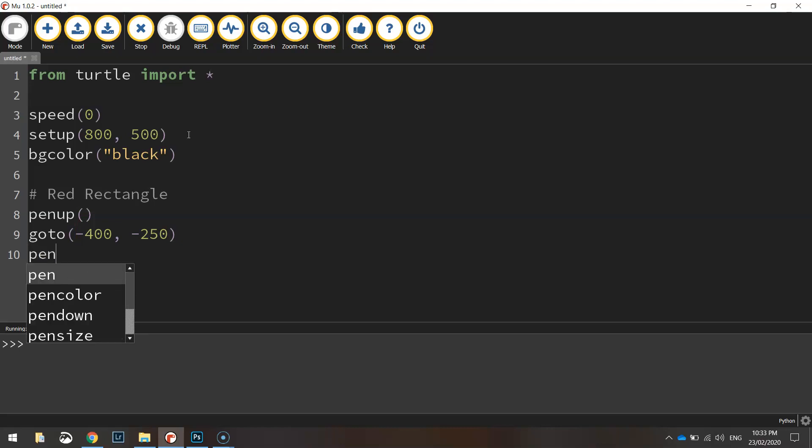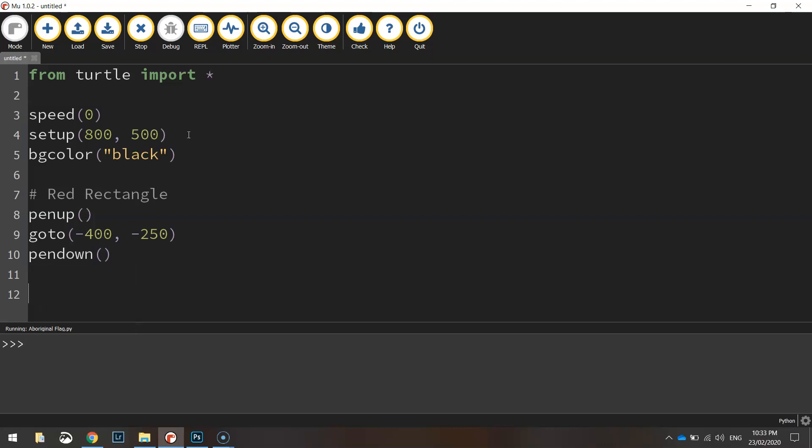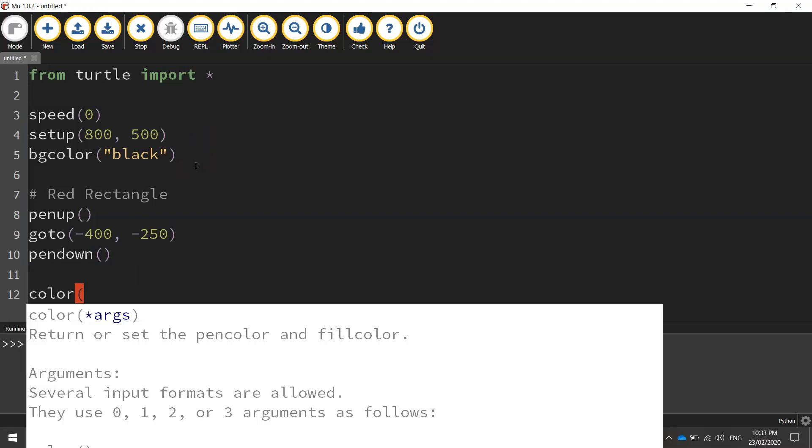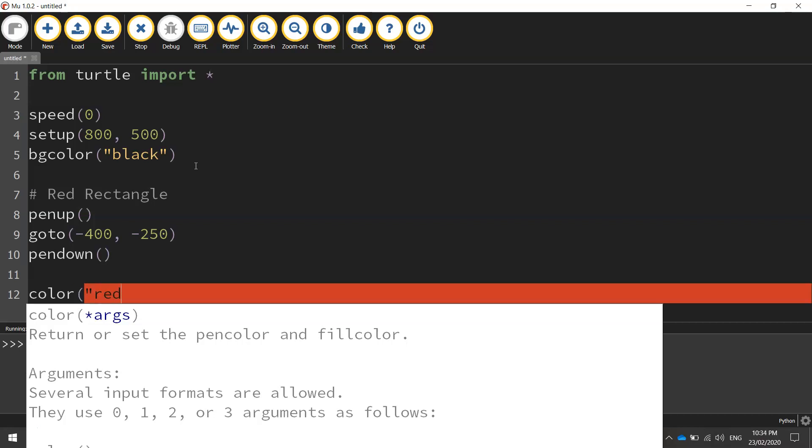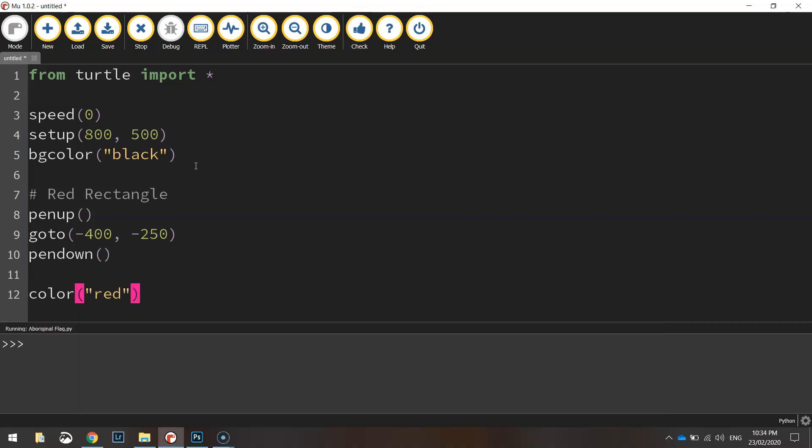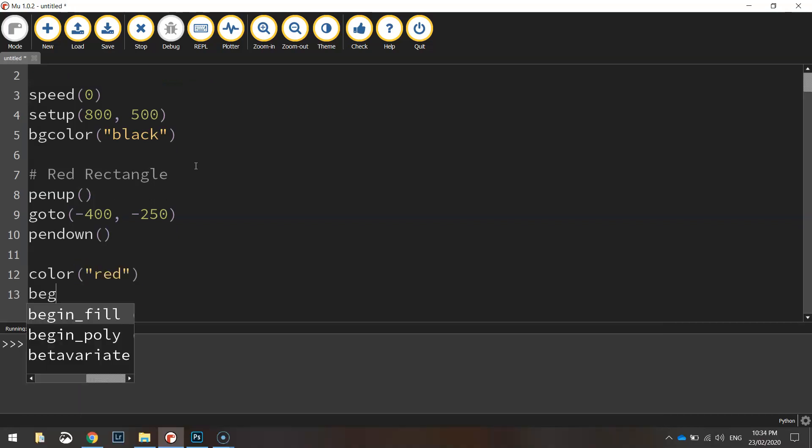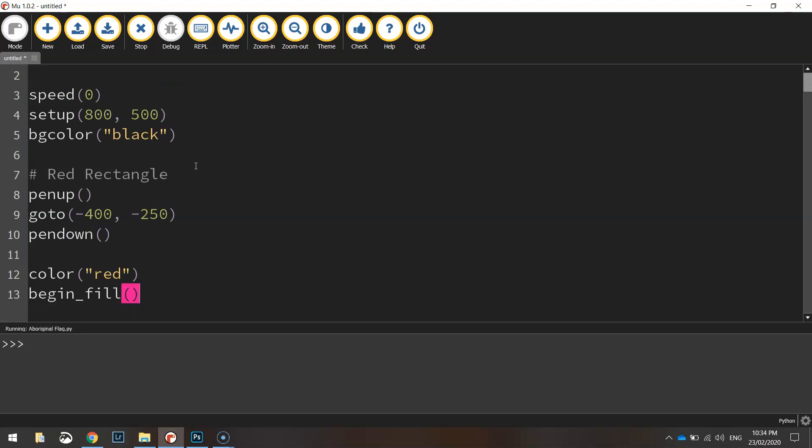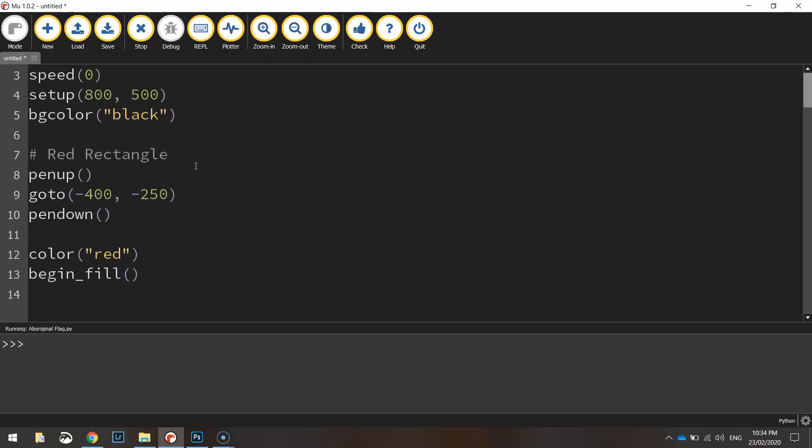Once we're in position we'll put the pen back down and we're ready to start drawing our flag. So the color we want for this bottom section of the flag is red. We want it to be a filled in shape so let's begin the fill and we'll create a rectangle.